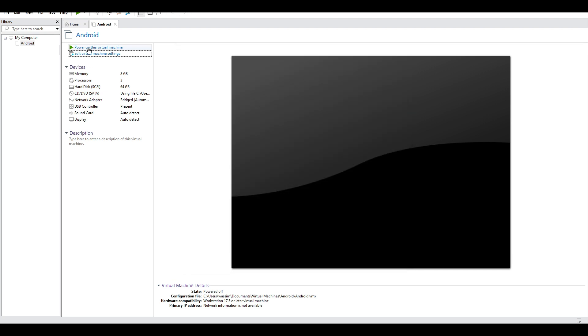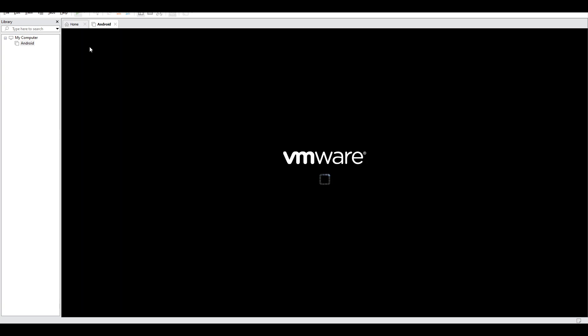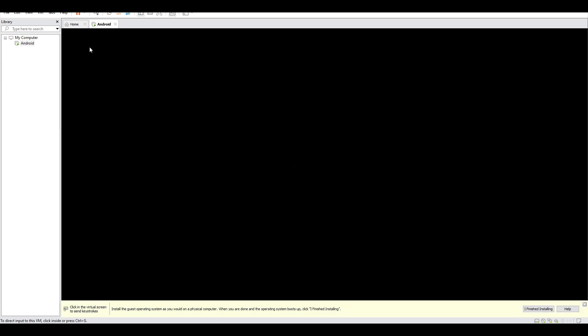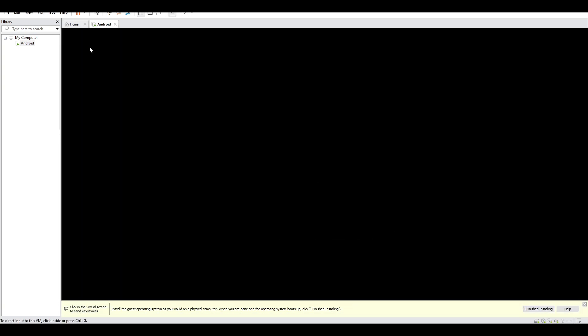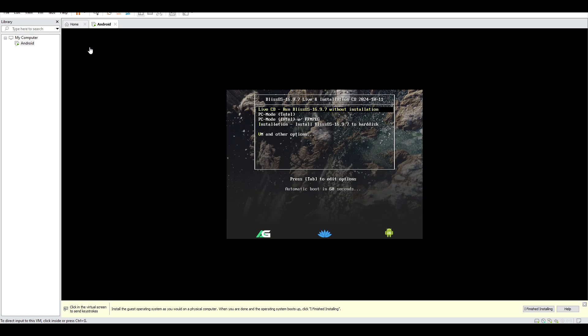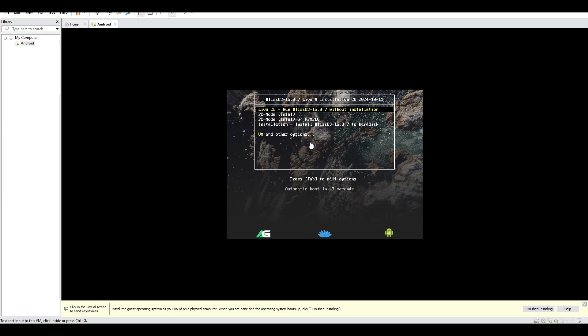And then power on your virtual device and wait until it's booting. And here's the installation menu for our OS.